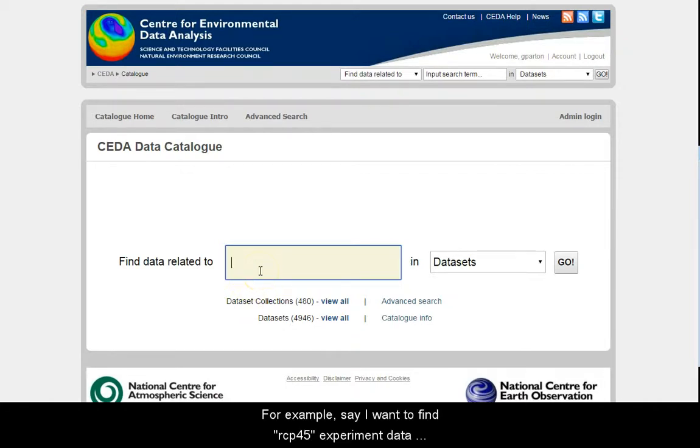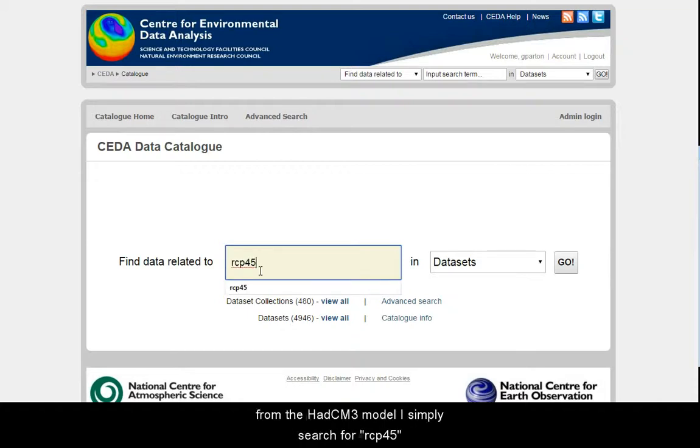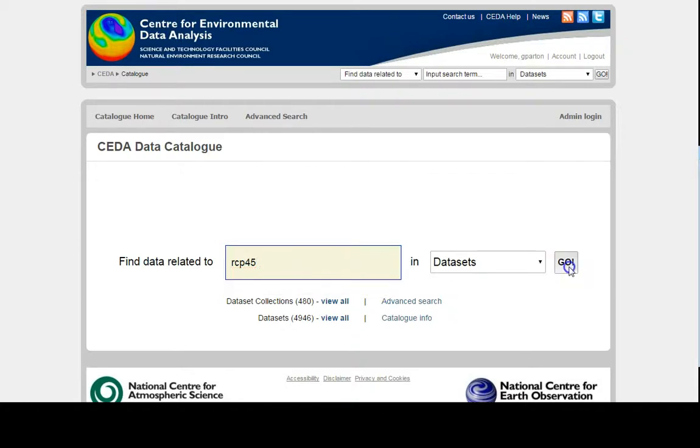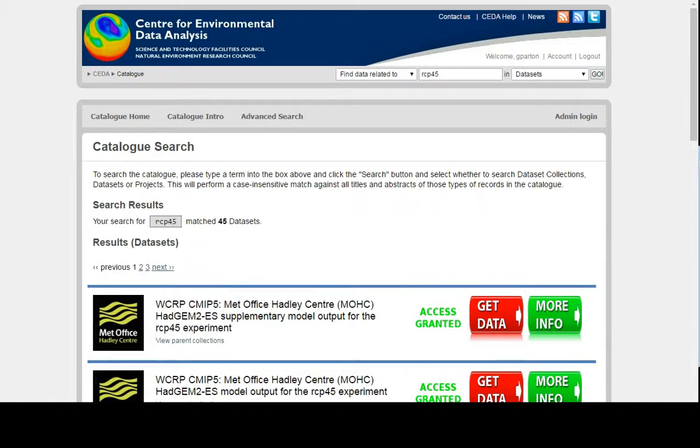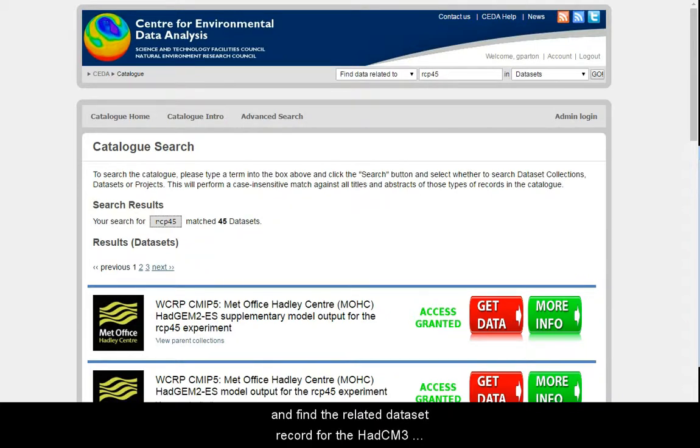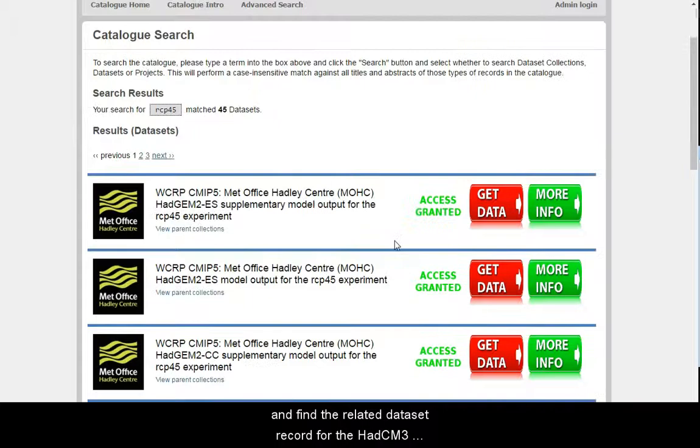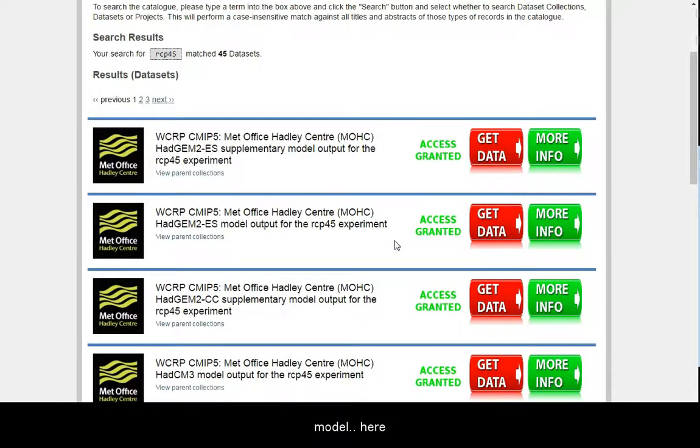For example, say I want to find the RCP45 experiment data for the HADCM3 model. I simply search for RCP45 and find the related dataset record for the HADCM3 model here.